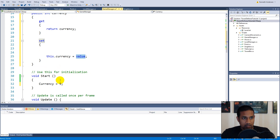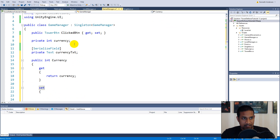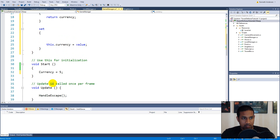'value' inside the setter equals whatever we assigned, so in this case five. It sets the private currency variable to five.